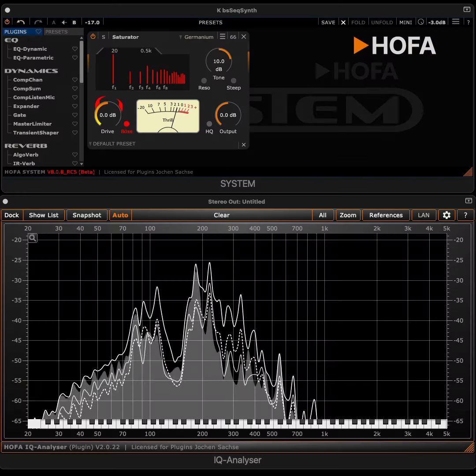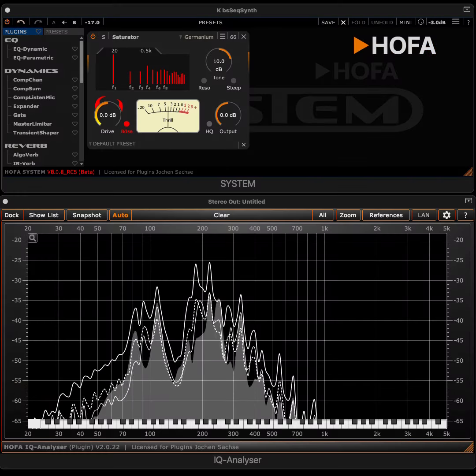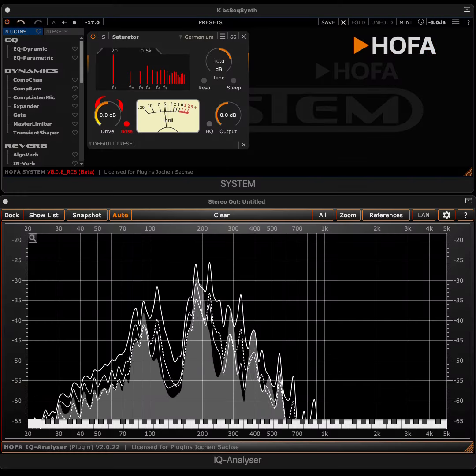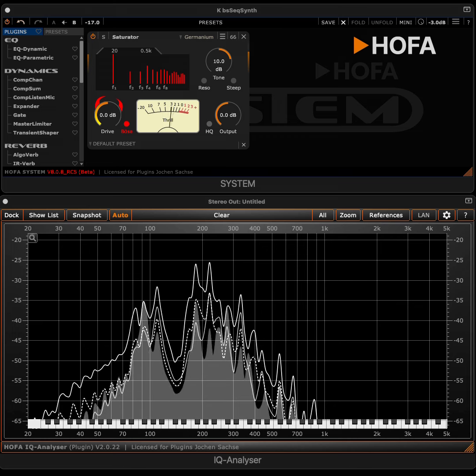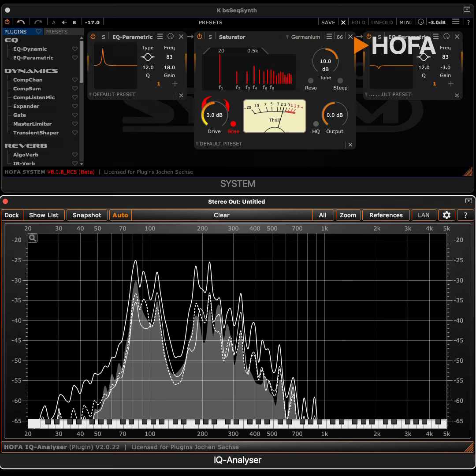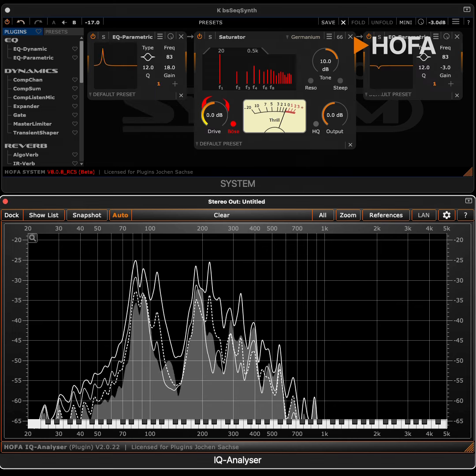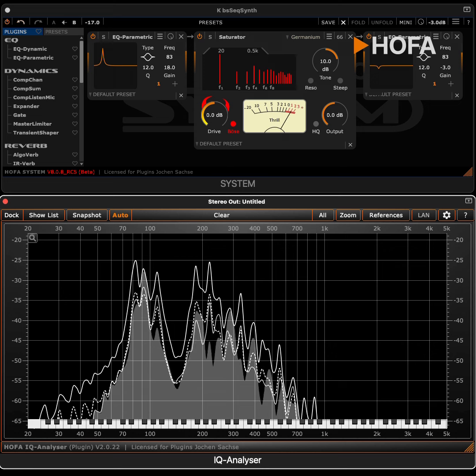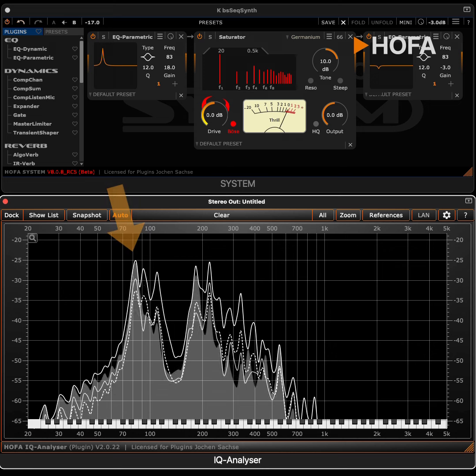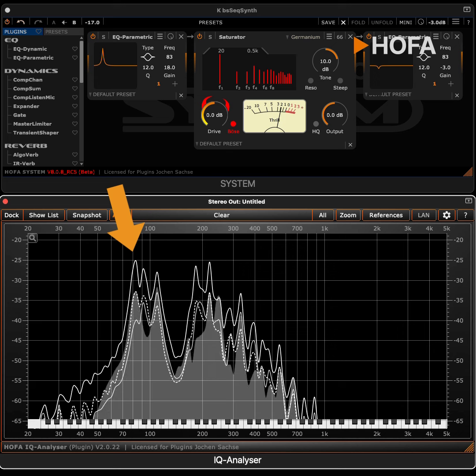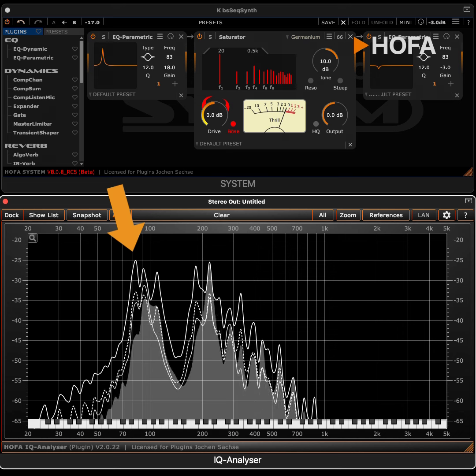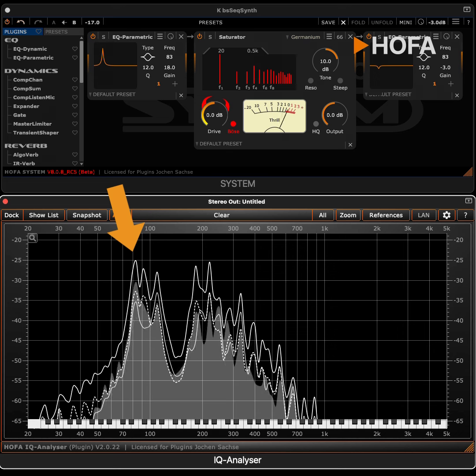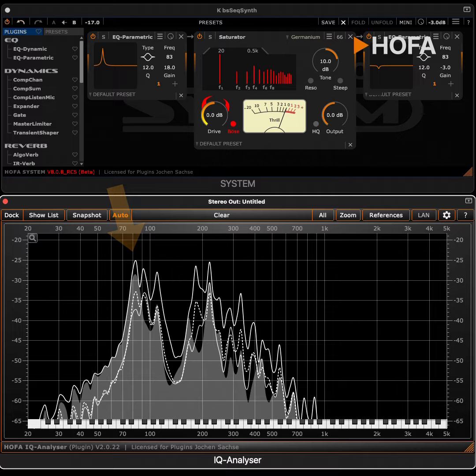Just listen to the difference with and without the two equalizers. This is how it sounds without our processing. And like this with the effects. Now, the lowest note is louder and has quite a few harmonics. This way it works much better with the rest of the track.